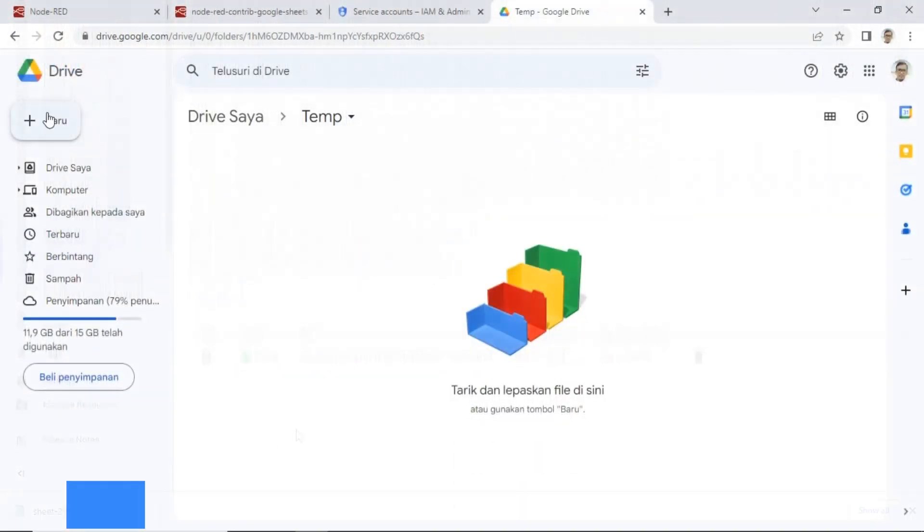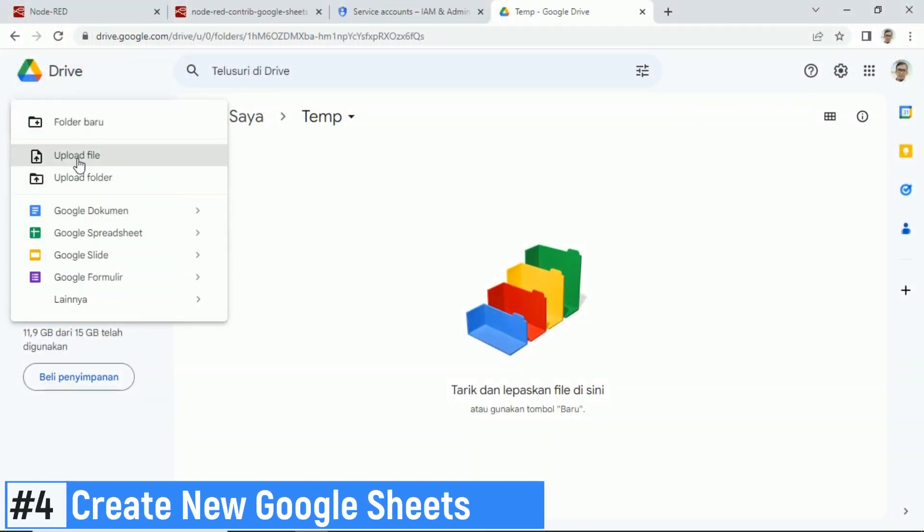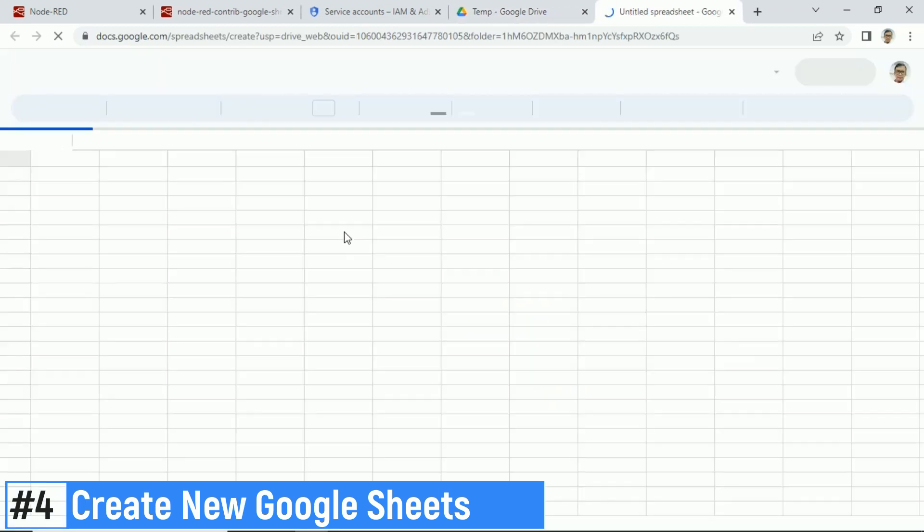Next step, creating new Google Sheets. Open Google Drive, select your located folder, then add new Google Spreadsheet.